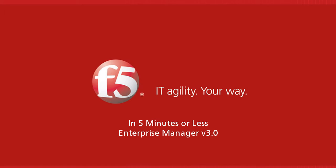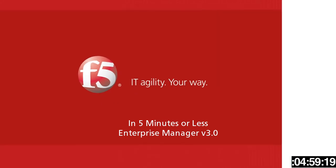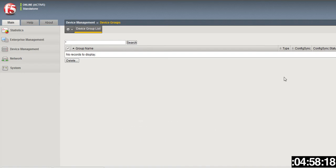In addition to supporting BIG-IP version 11.2, the EM 3.0 release provides some key new capabilities that will help customers monitor and understand application performance across all BIG-IP devices. It simplifies and automates the management of their F5 ADN infrastructure. So let's start the clock.